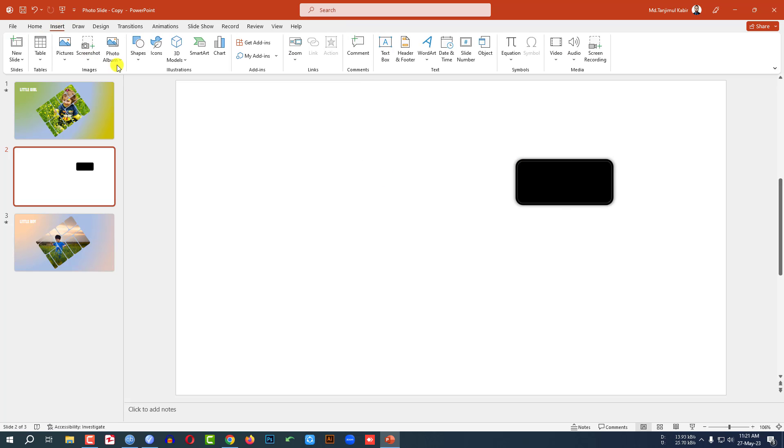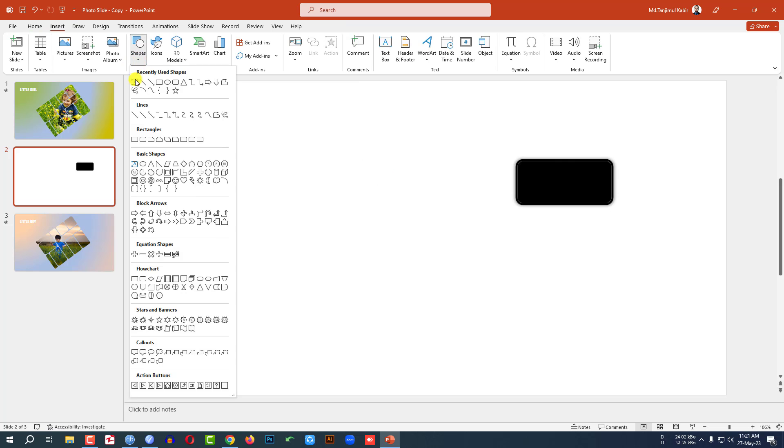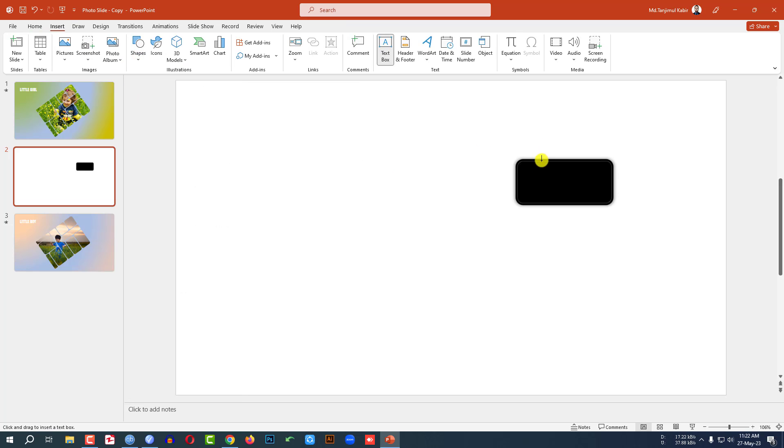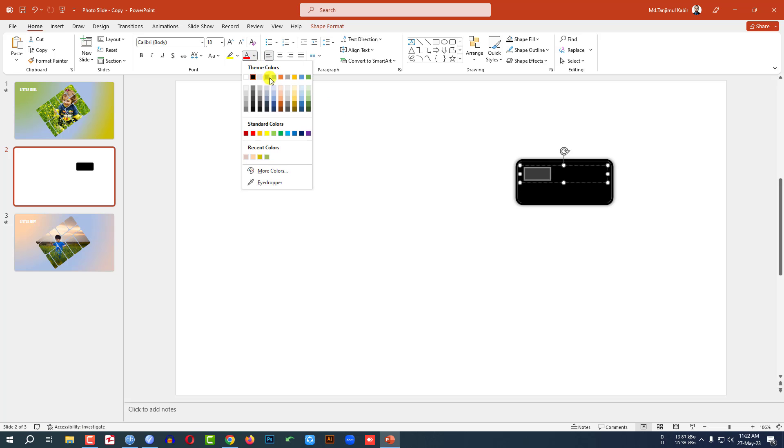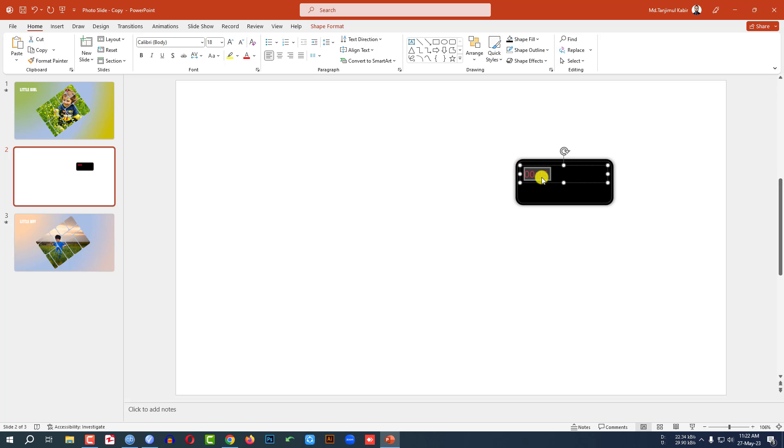Now go to Insert, go to Shape, pick a text box and drag it over here like this. Write here 00:05 and change the font color from here, actually the red color. But this font is not looking like the digital clock font.